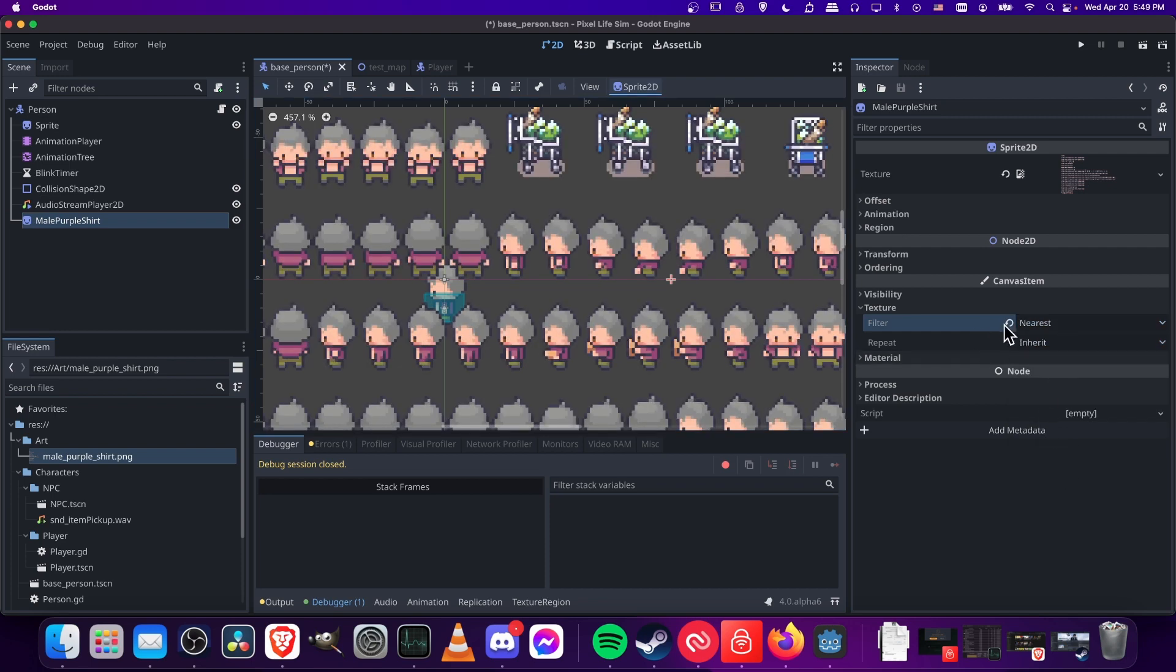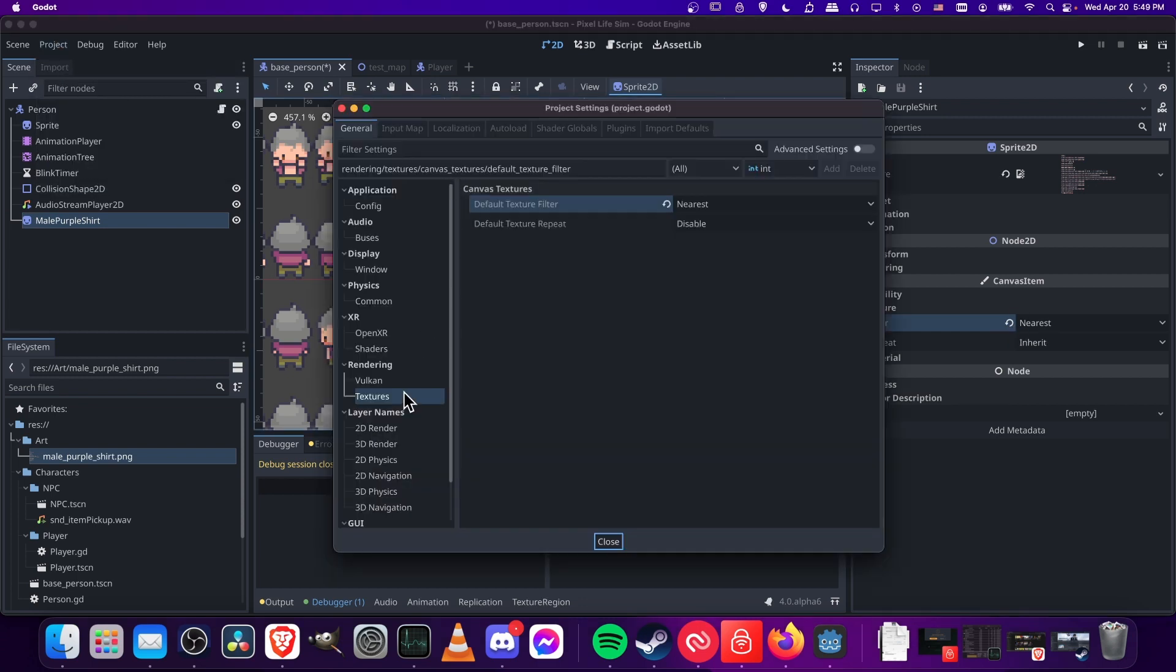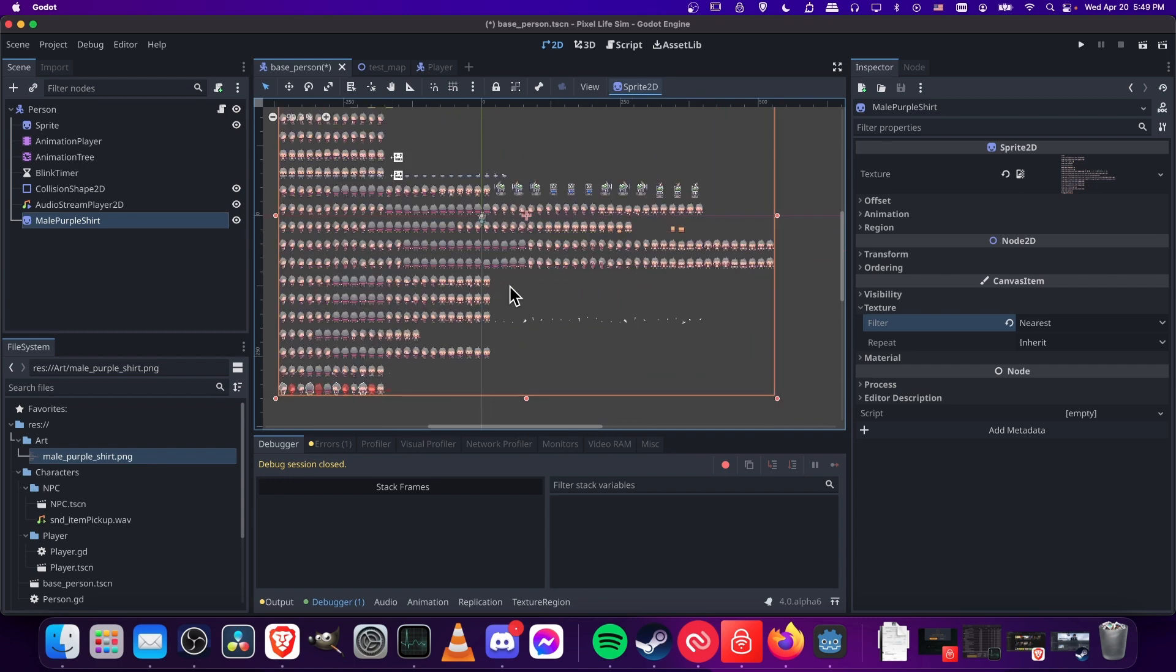So if you set it to nearest here, that'll be the sprite level. And then once again, project, project settings, under rendering textures, you can set it to nearest as the default, which is going to make the pixel art look correct in your project.